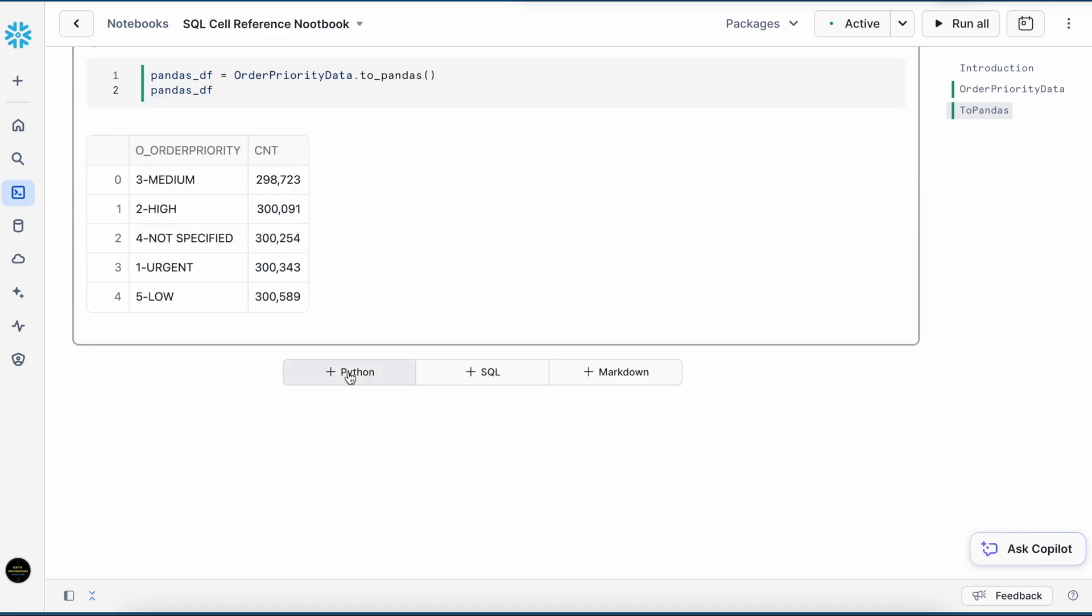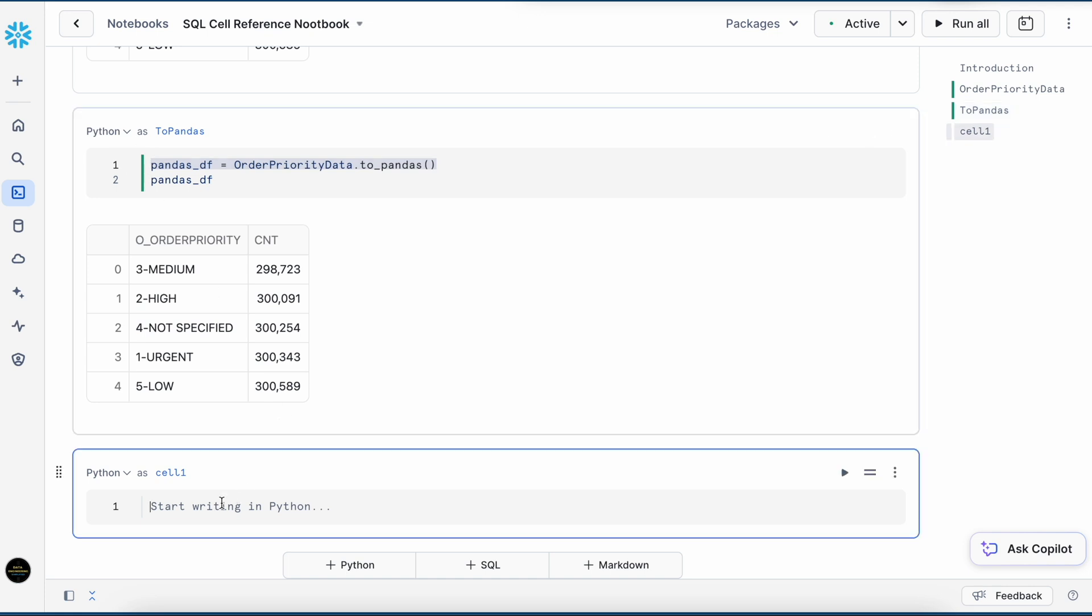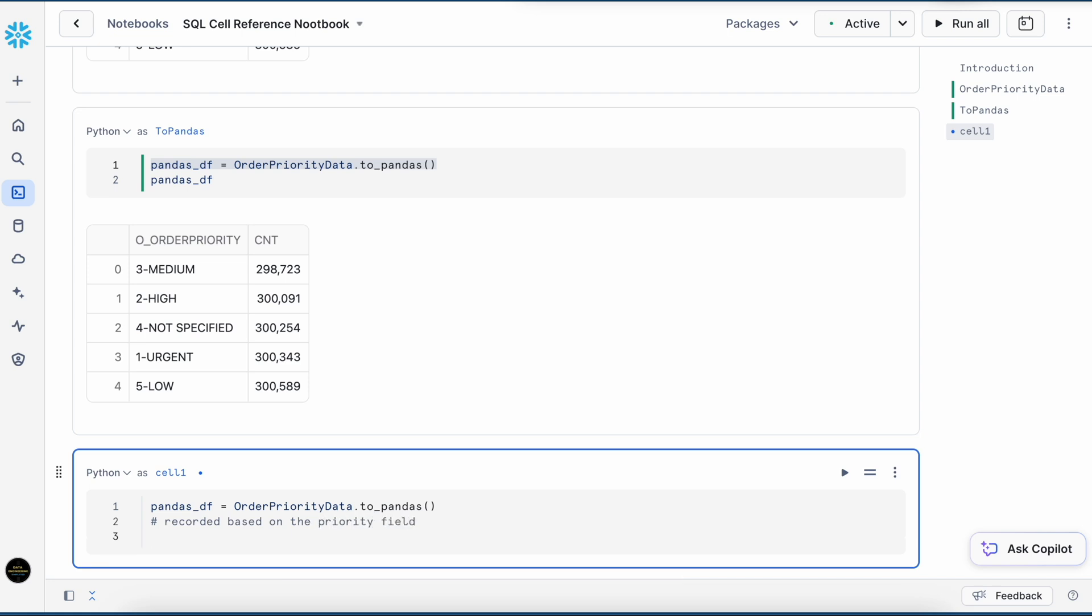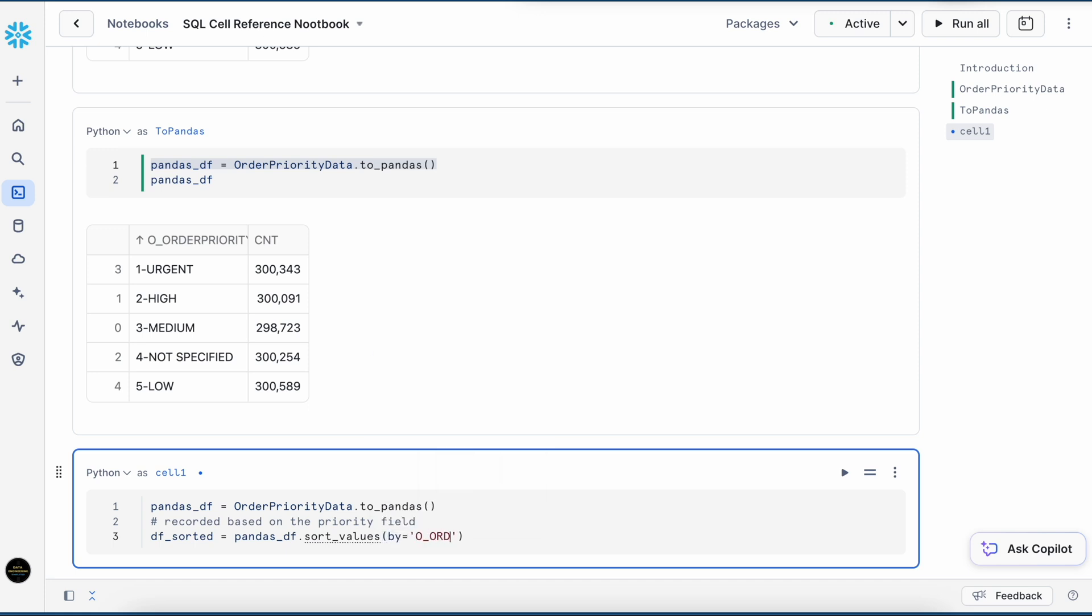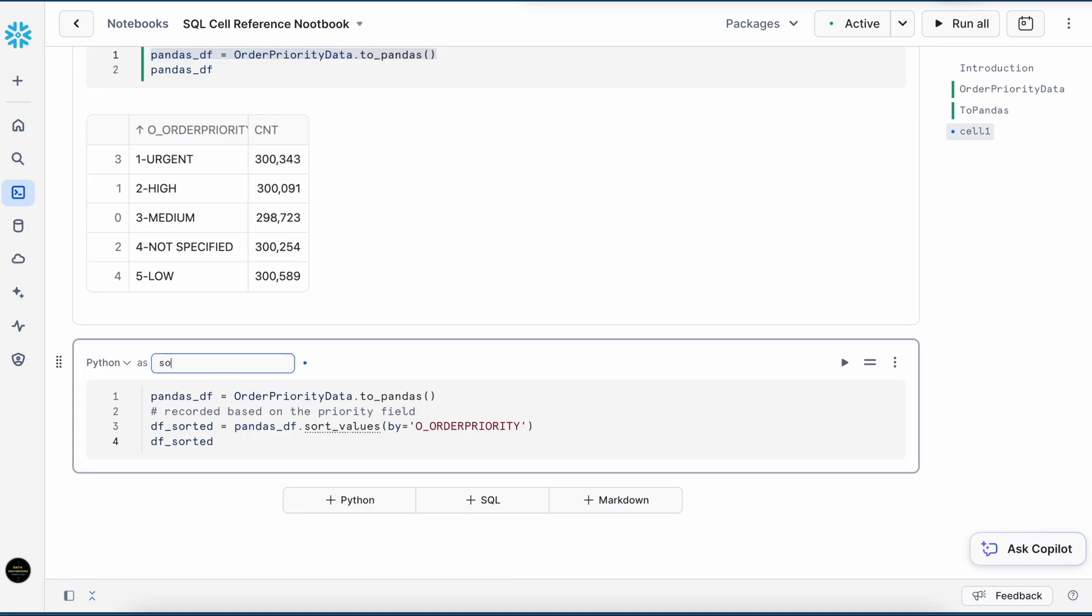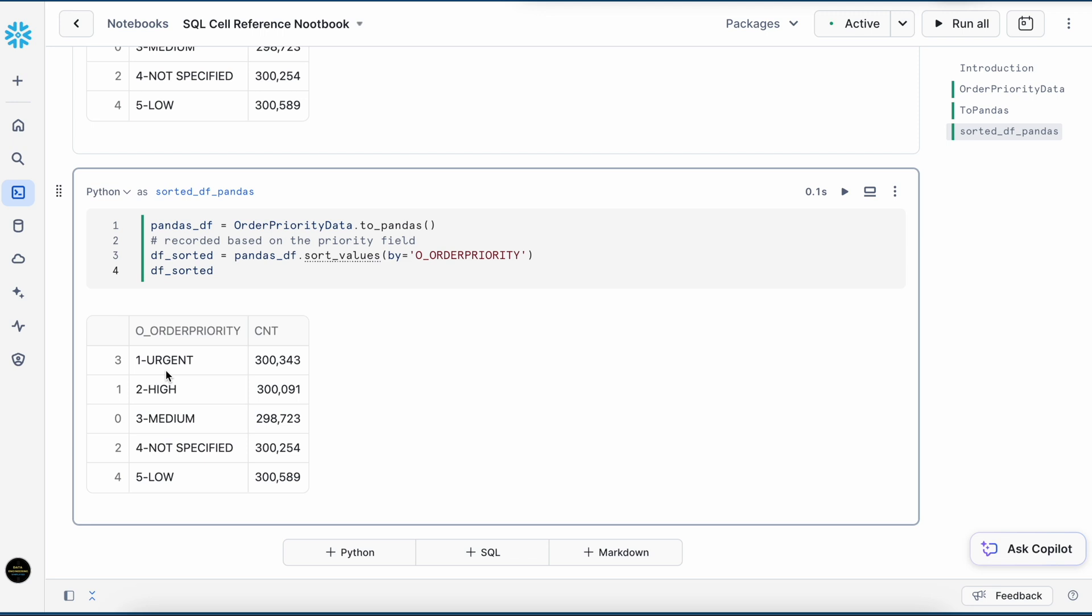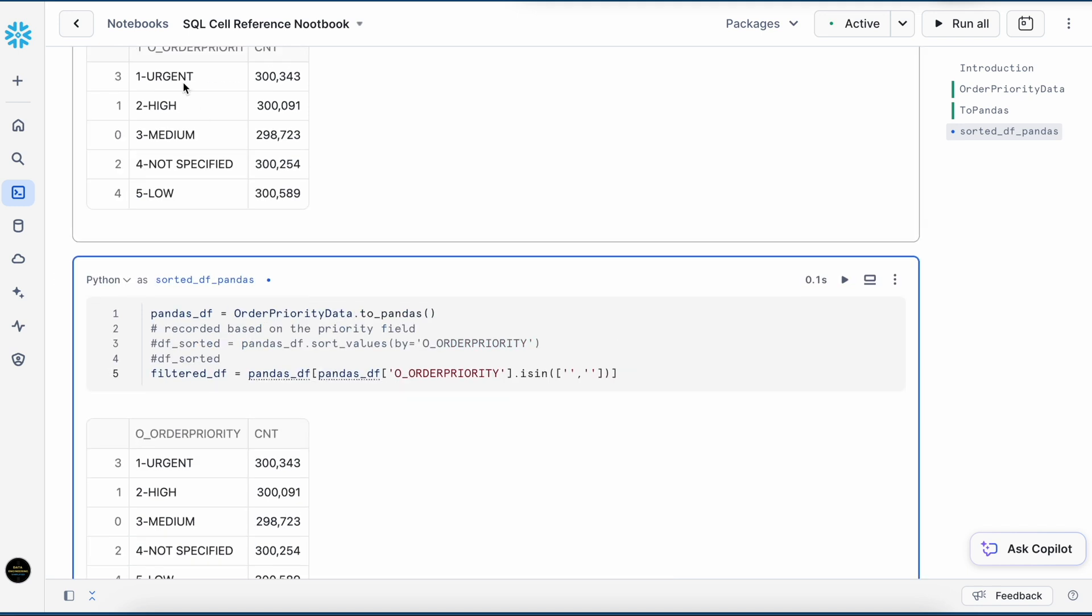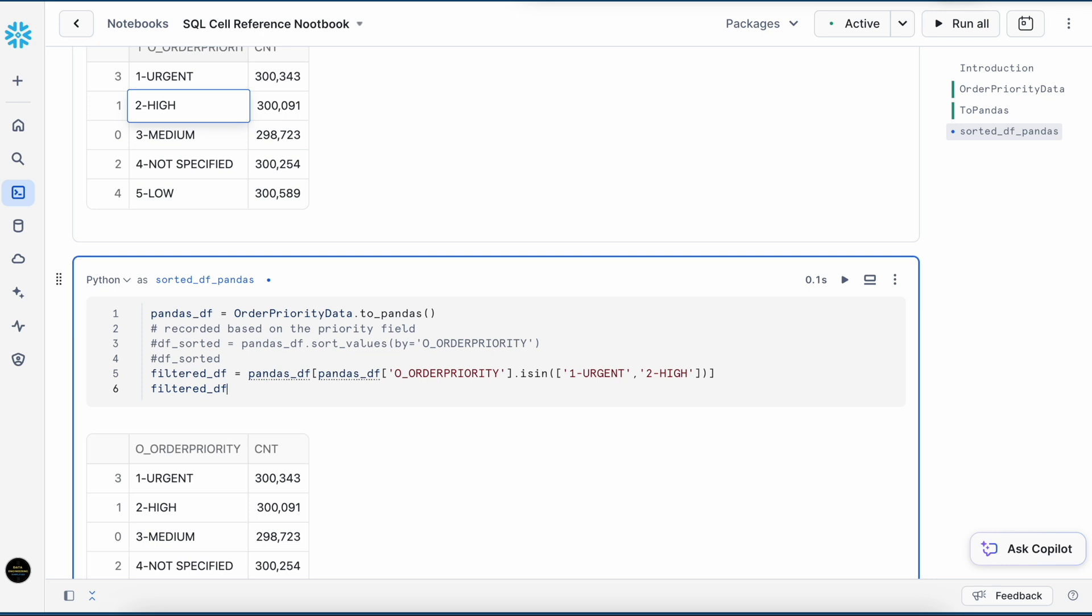Opening another Python and just copying this result. Let's run it. I can see a sorted result of a dataframe. Now, let's apply a filter and see how the filter works. I am trying to narrow down my result and purely interested in urgent orders and high orders. Let's see how the result comes.